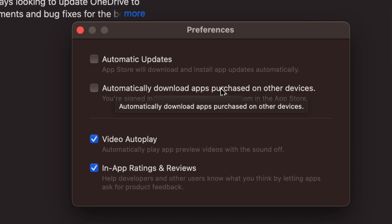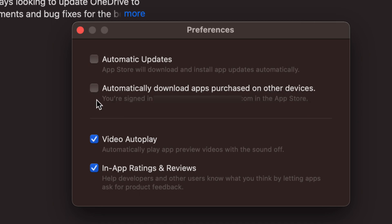And then 'Automatically download apps purchased on other devices.' So what does that mean? If we purchase an app from any other Mac, that means this one will automatically download it as well if we have a check mark right here.